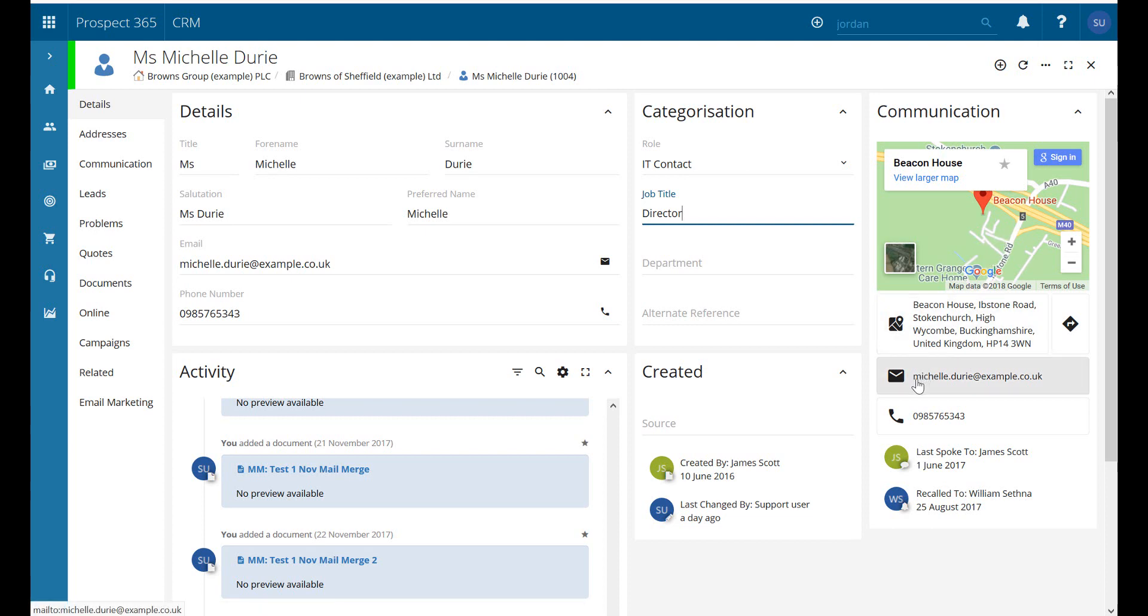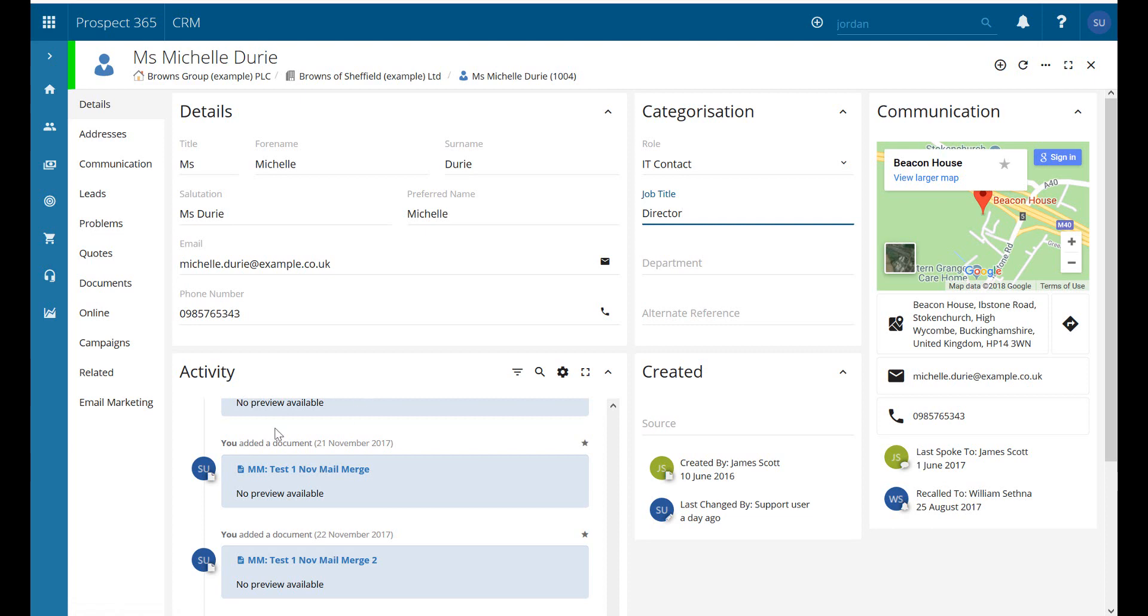We've also got the options down here. If I was to click on here this allows me to send an email and also make a phone call to the customer. Our activity section down at the bottom here just displays any notes which have been added to this particular record.